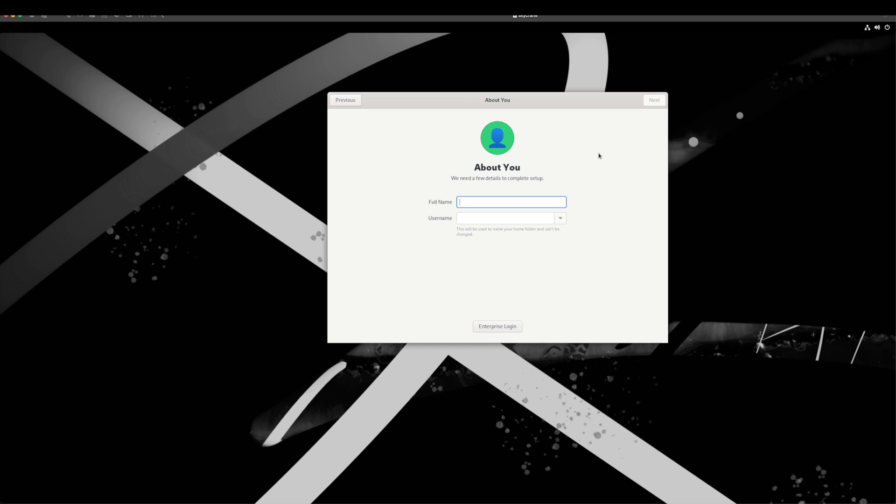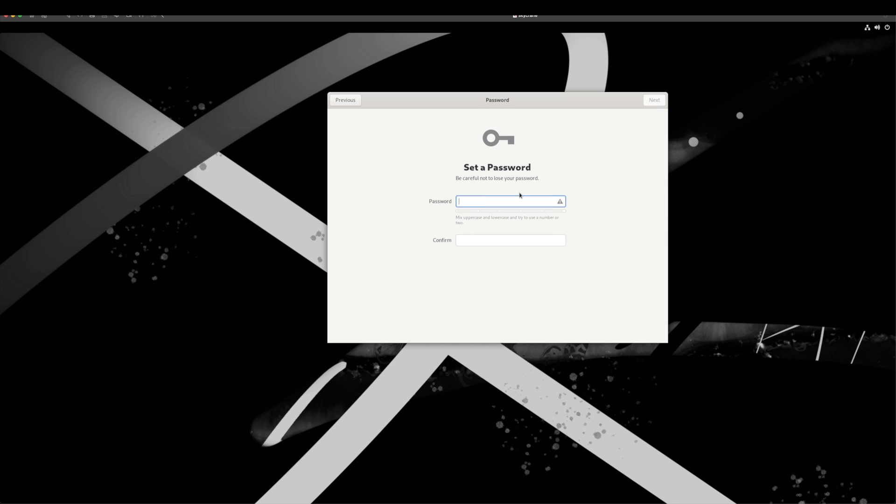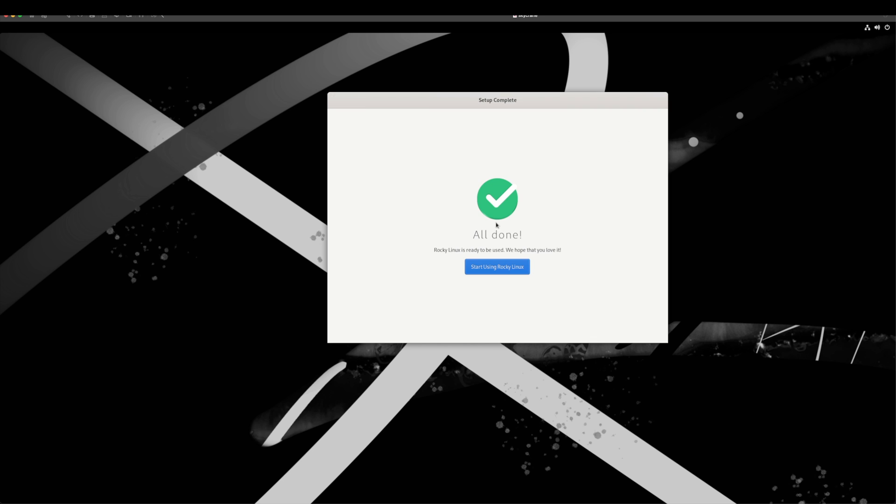Apart from root user, Linux operating system will ask you to create an ordinary user for day-to-day operation. Here we will provide a name. I will type iOS Coding. We will click on Next and ask your password for our account. Click on Next and we are all done.